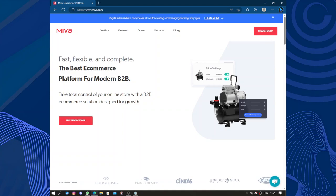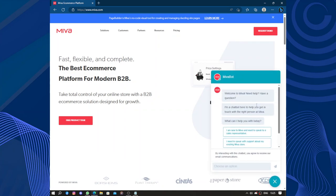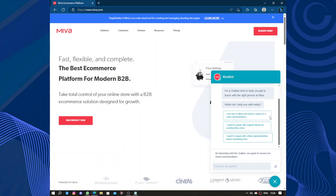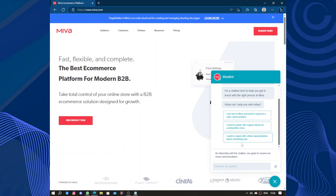So here we have customer support. Welcome to Miva, if you need help or have questions, I'm a chatbot here to help you get in touch with the right person at Miva. What can I help you with today? They have some choices: I'm new at Miva and want to speak to sales, if you want to request a demo or start your business. I need to speak with support about existing Miva store if you have an existing Miva store. Or I want to speak with Miva about something else. This is if you need something else besides joining the company.